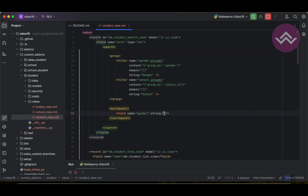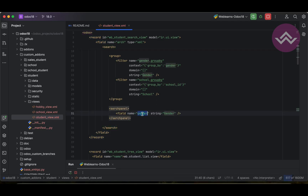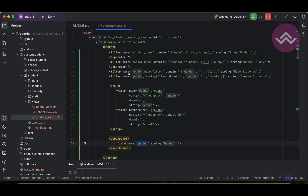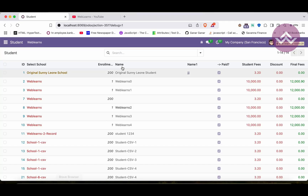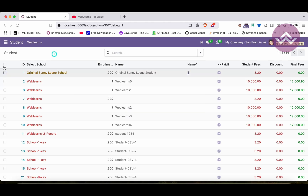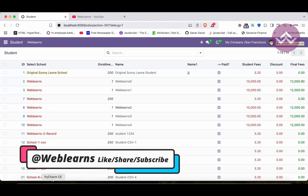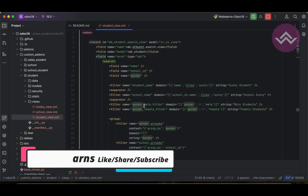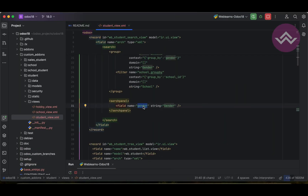For example, we use 'gender' as the field name and 'gender' as the string. So instead of placing it in the filter itself, or in group-by, we can apply the filters from the left side panel — that is also possible. That's why we used gender as the field name, and string is basically the user-level label for this filter.